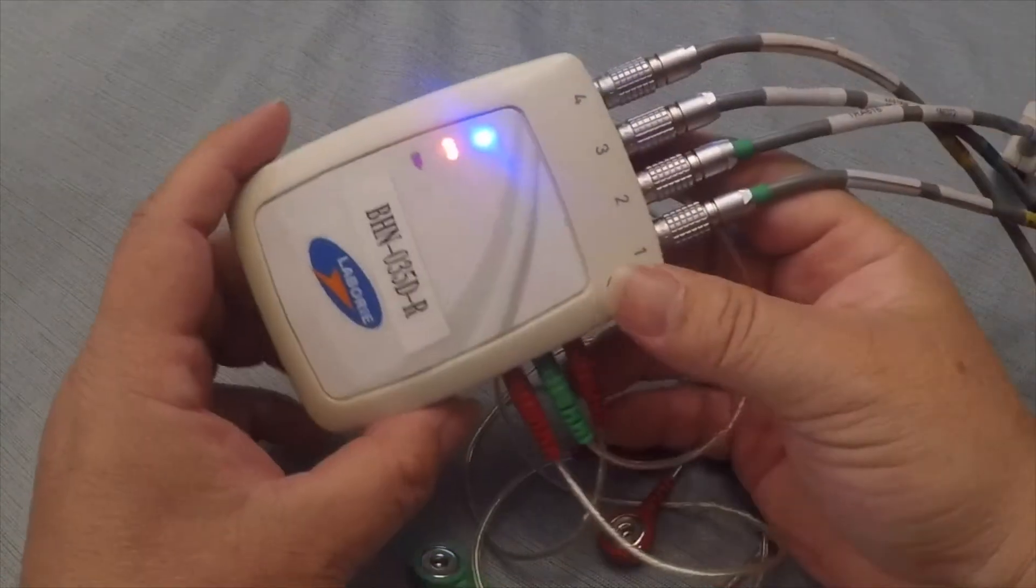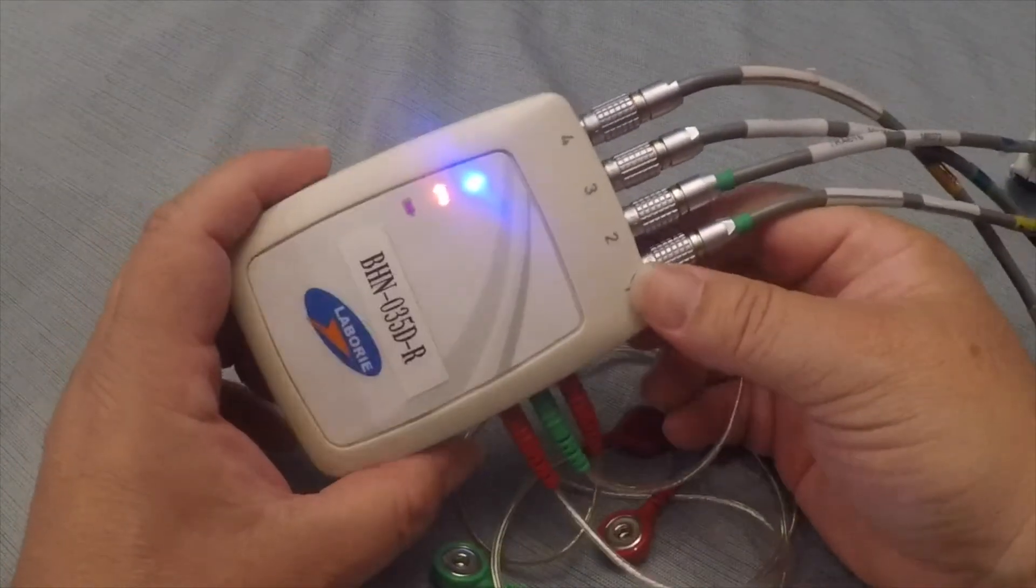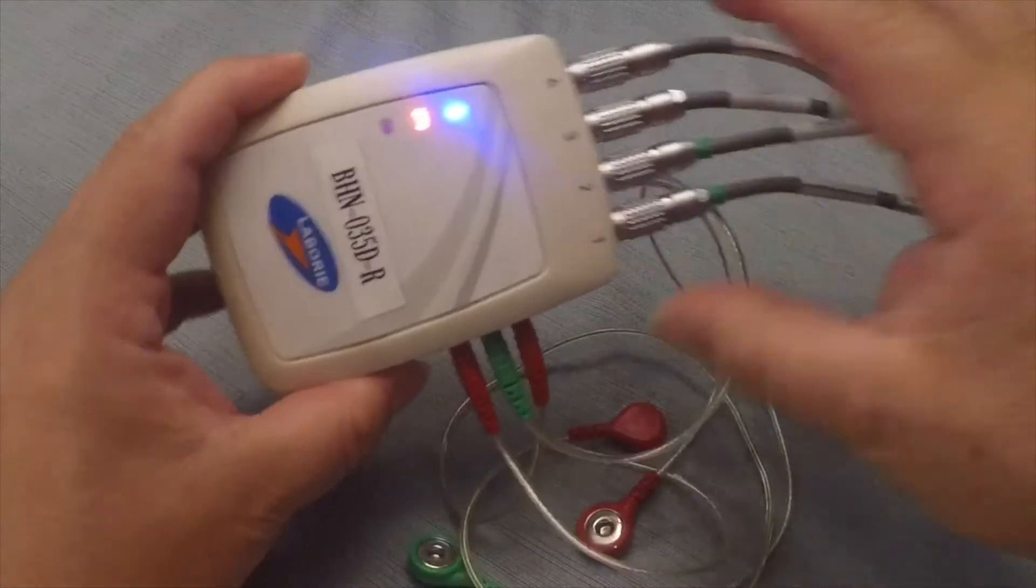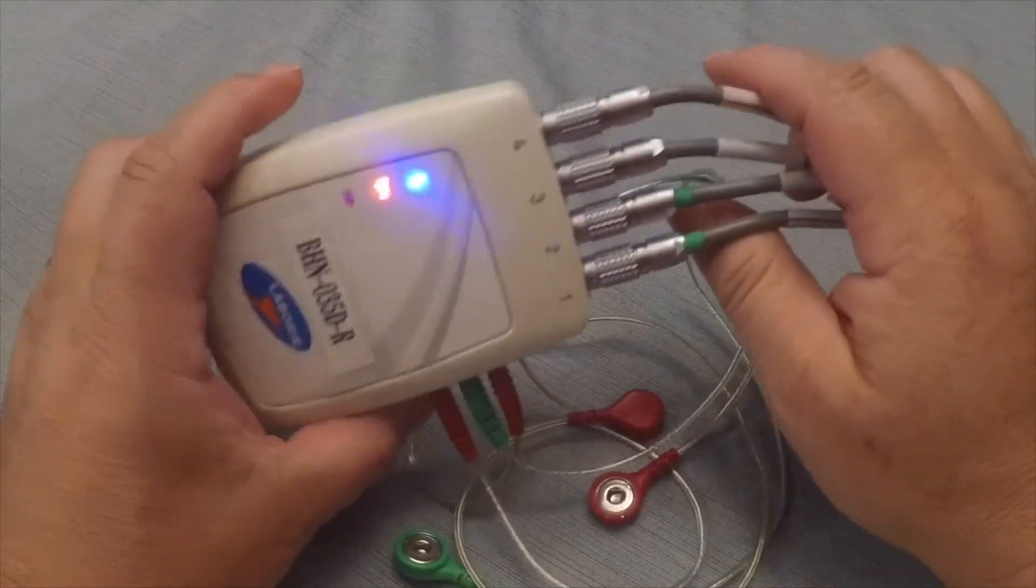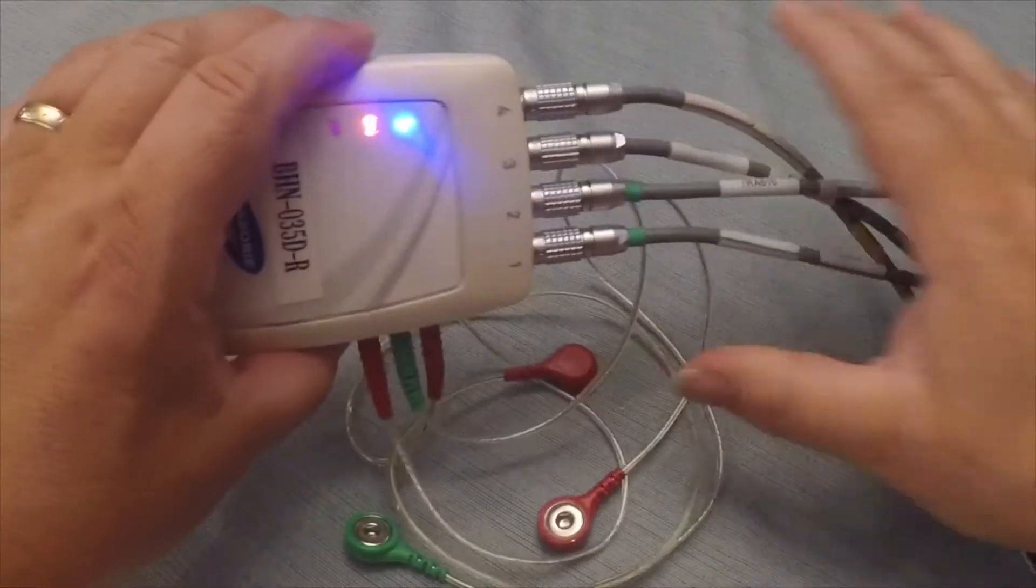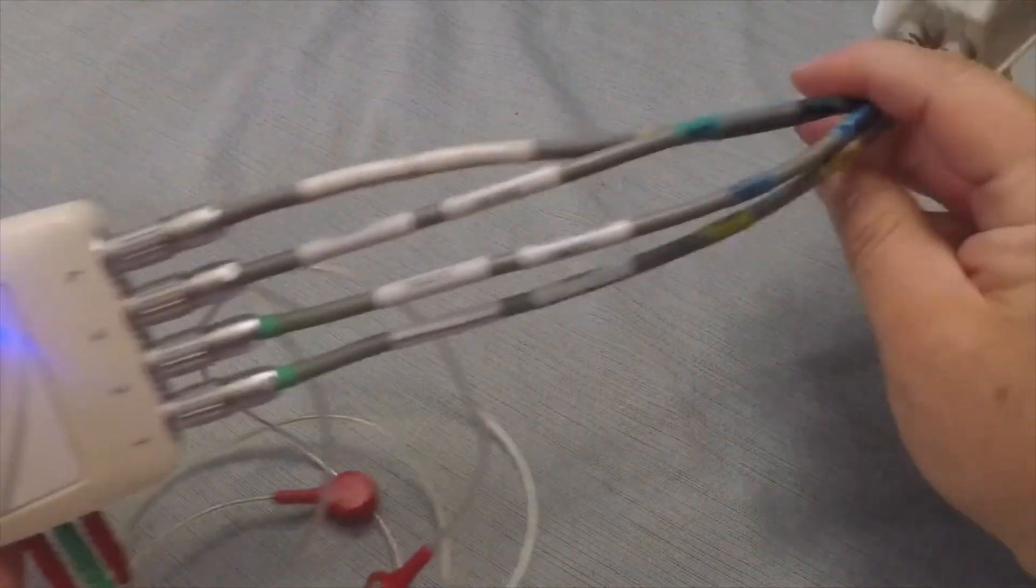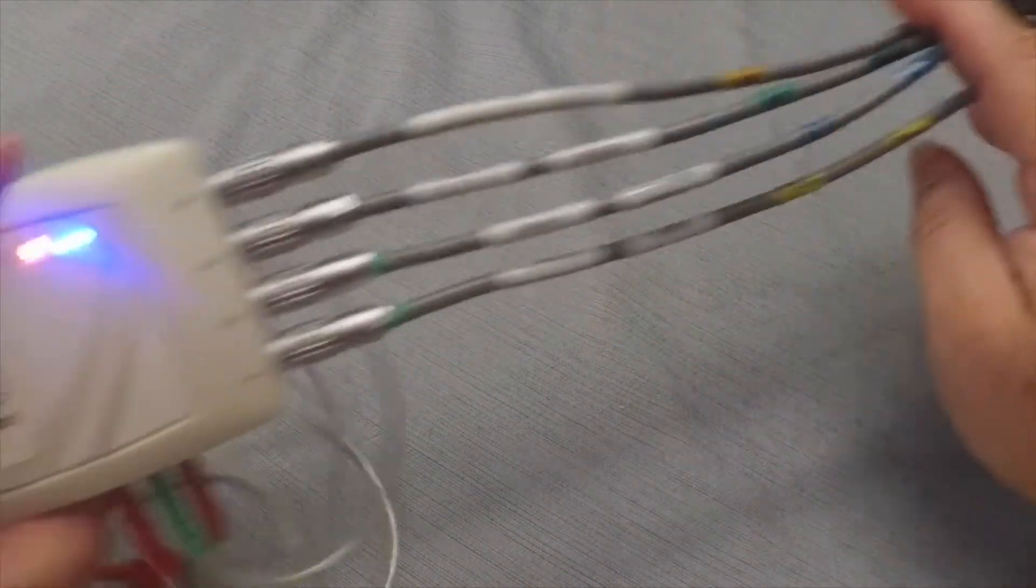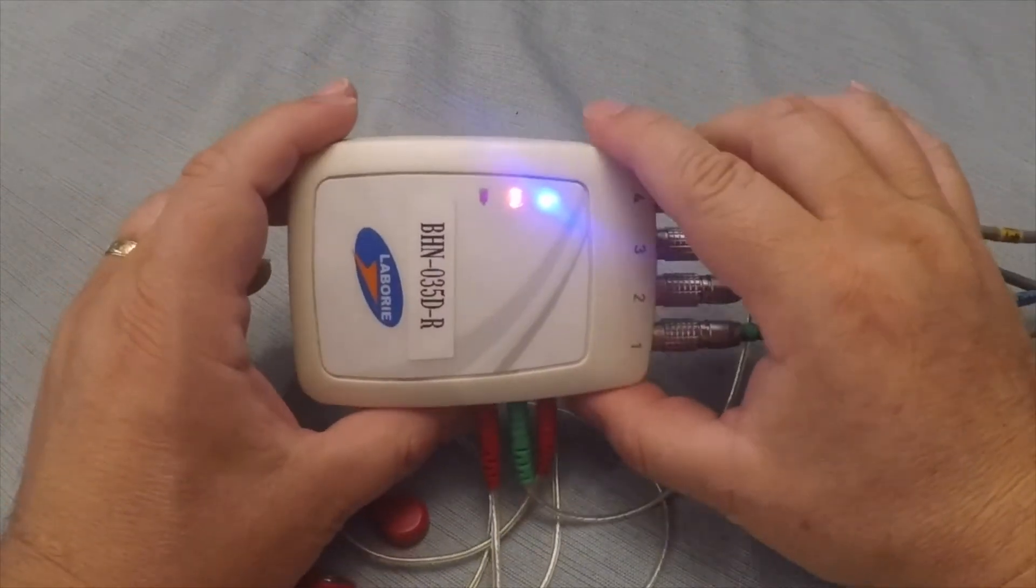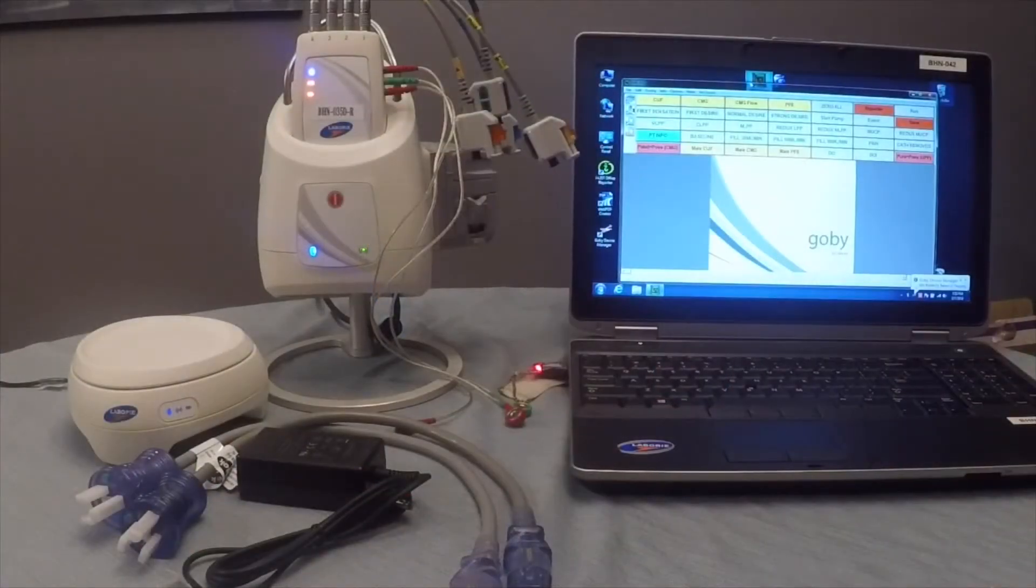Now, I don't actually have one with me here, unfortunately, but normally the Roam would fit into a little harness device and this will actually go around the patient's legs, and then we can connect our catheters and such in close proximity to the patient. So let's talk about the advantages of the GOBI.